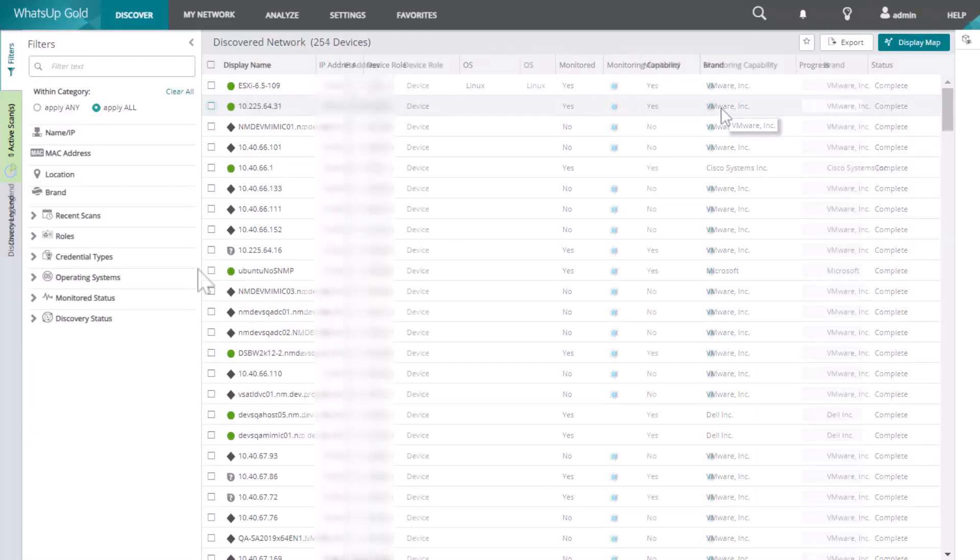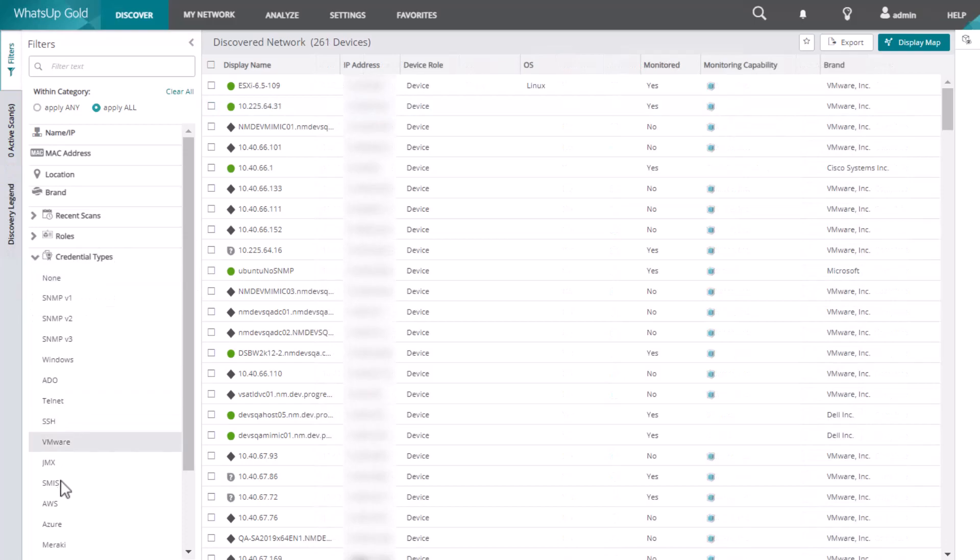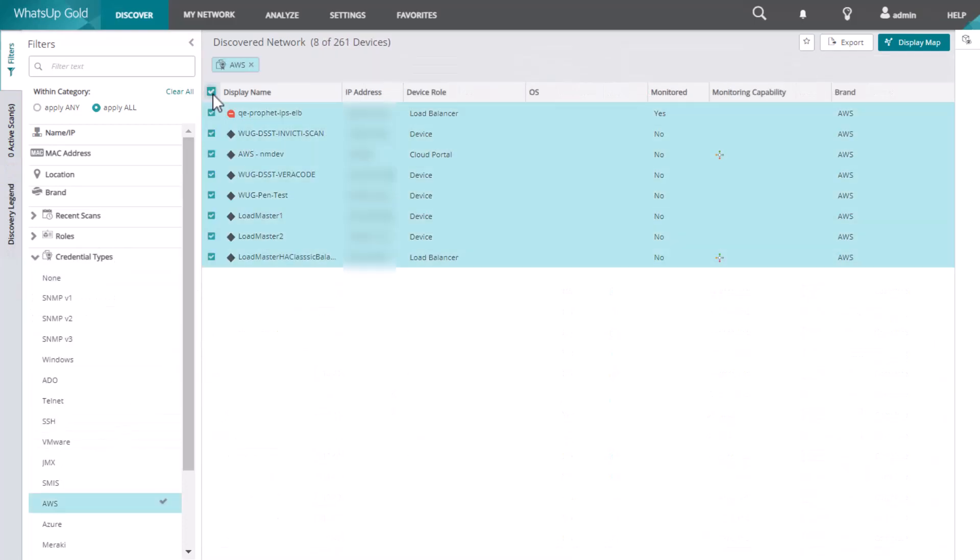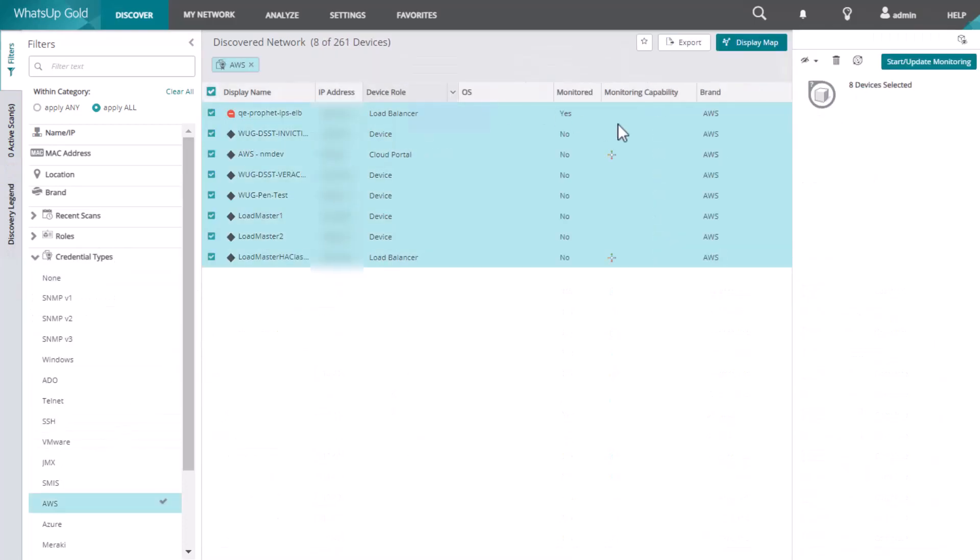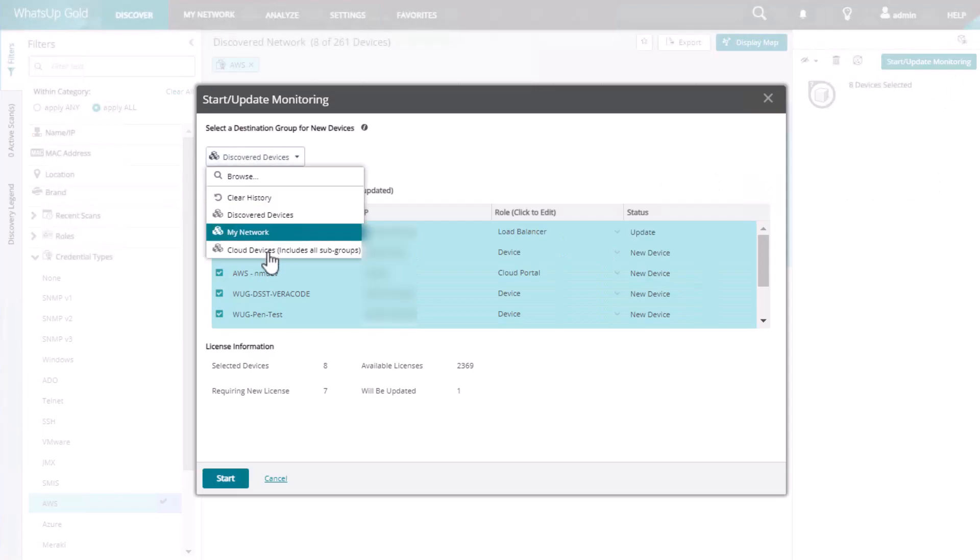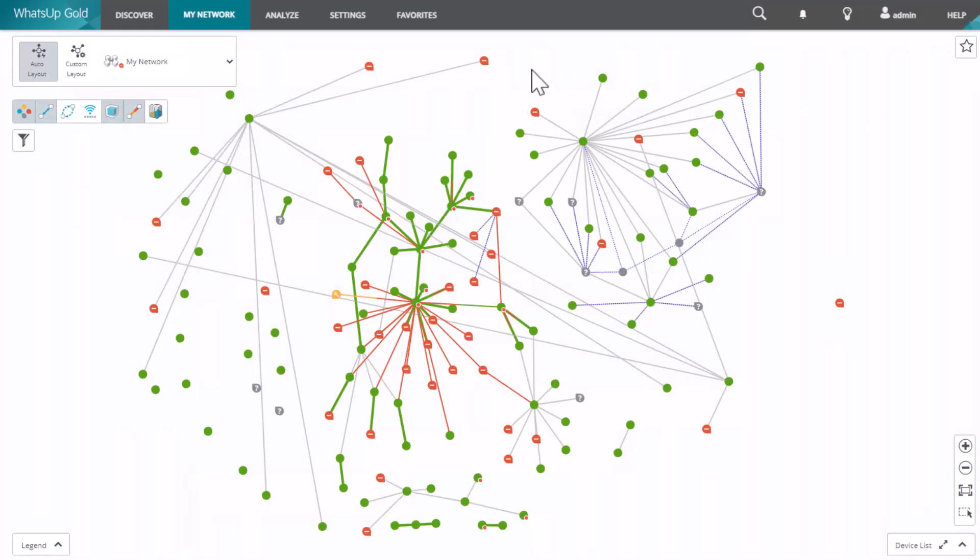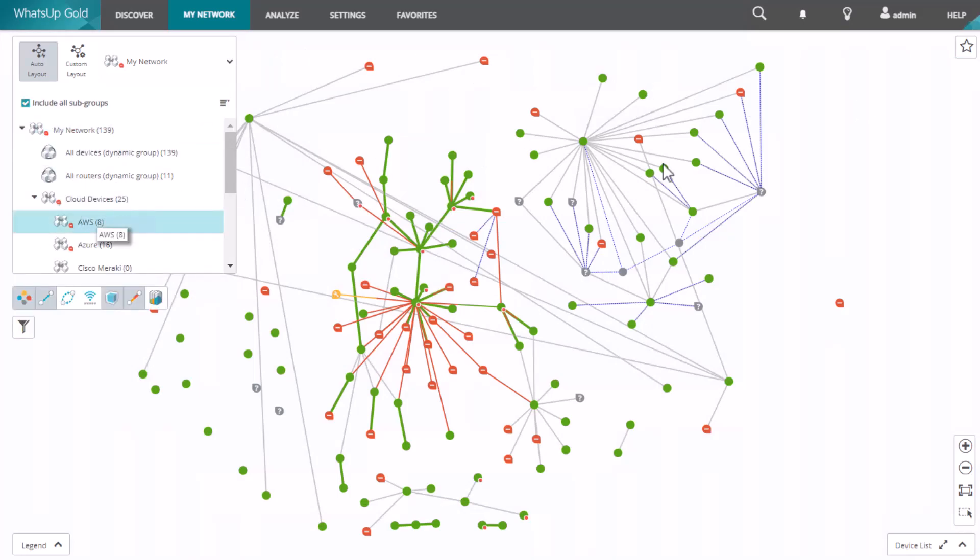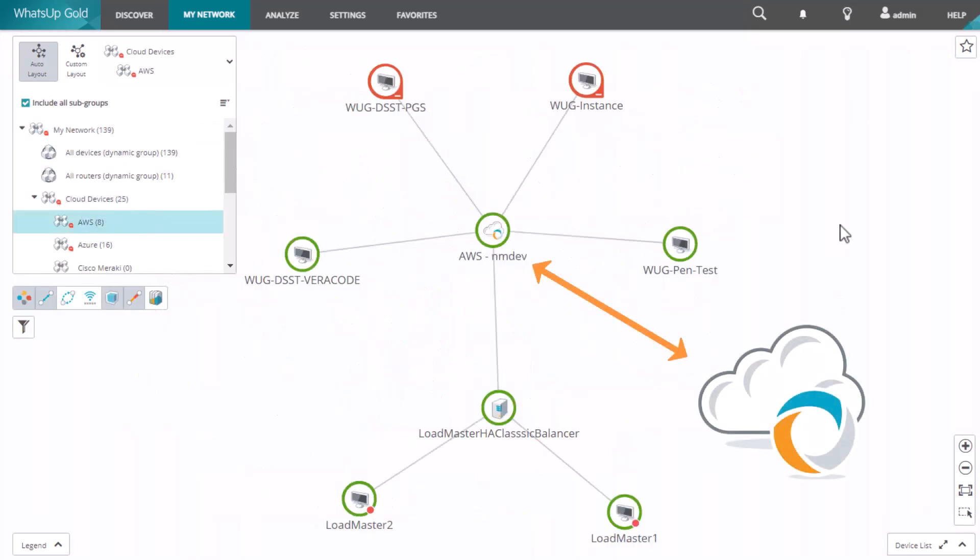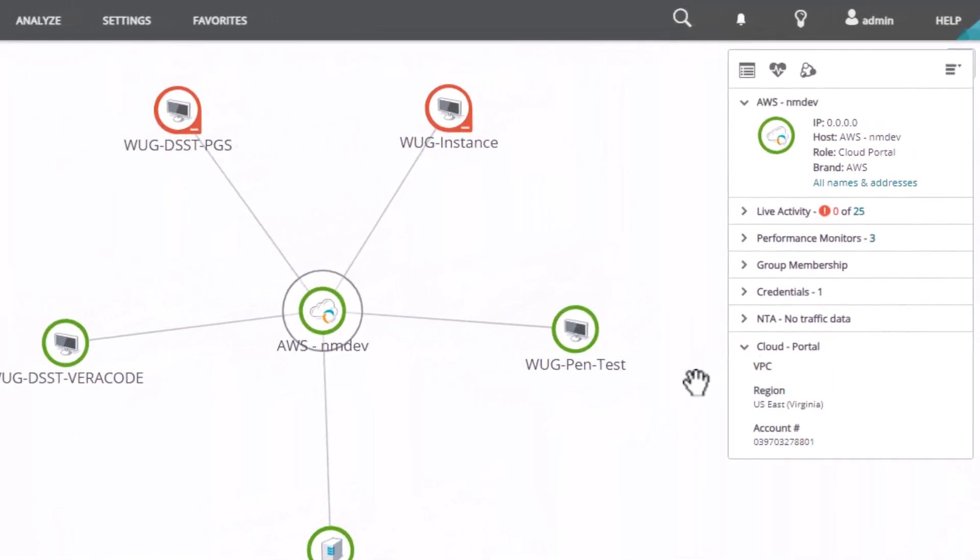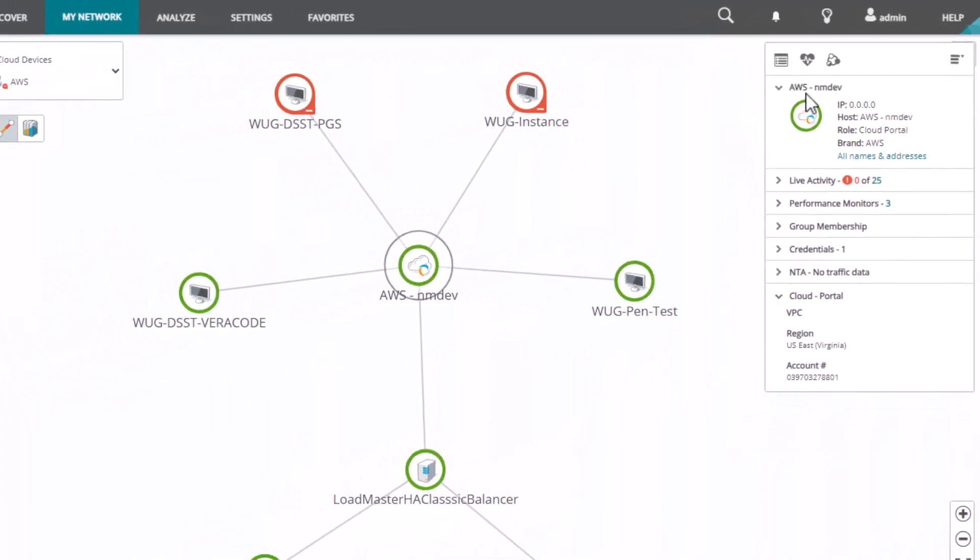After you discover the cloud resources, you can start monitoring them. When you see the cloud resources on your network map, the cloud management endpoint is represented by a special cloud icon. The device card for a cloud device includes the device type, location, and other useful data.